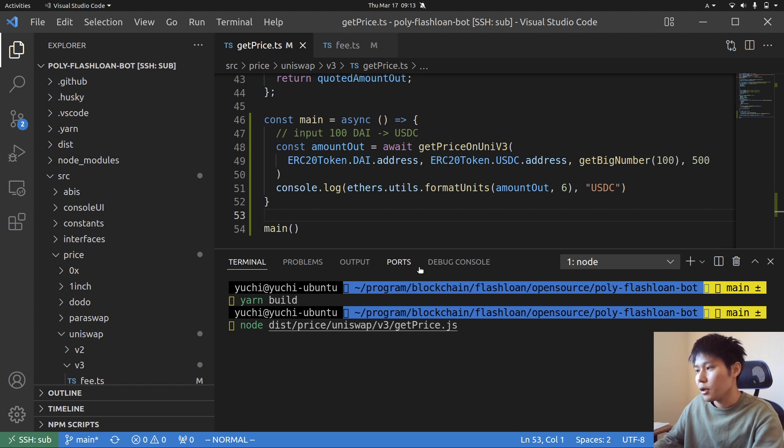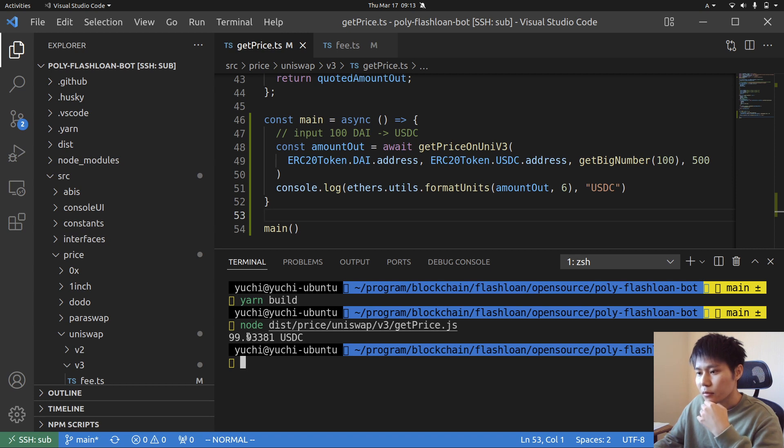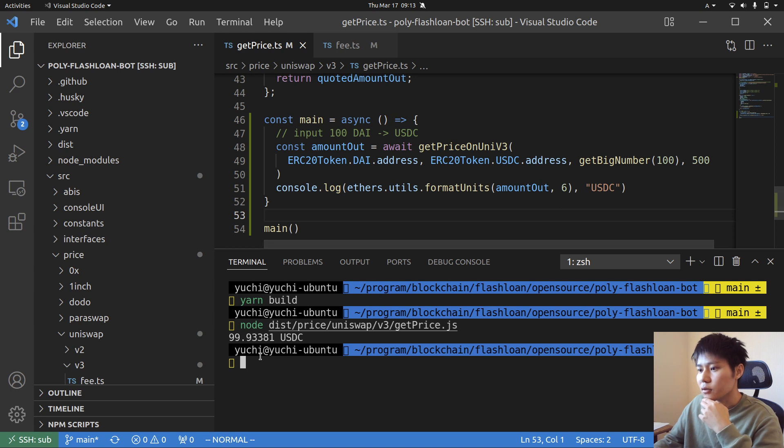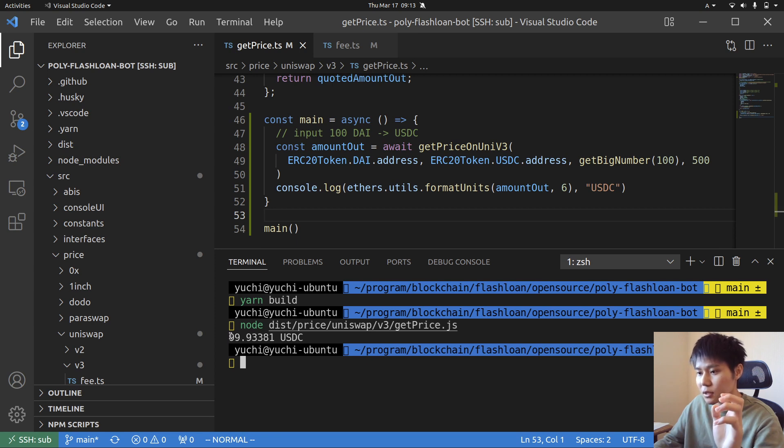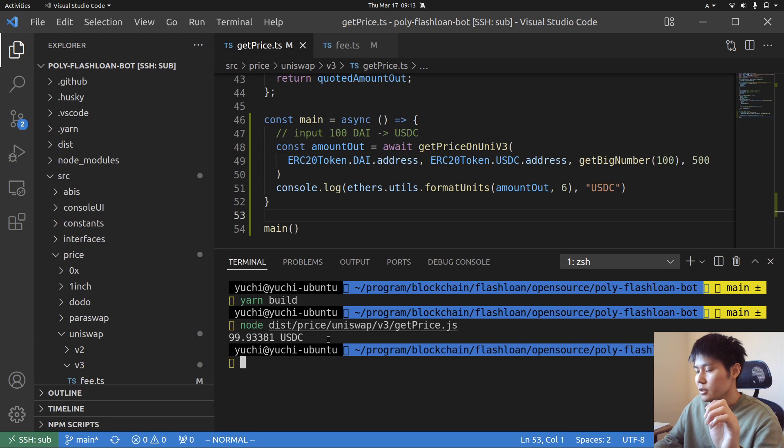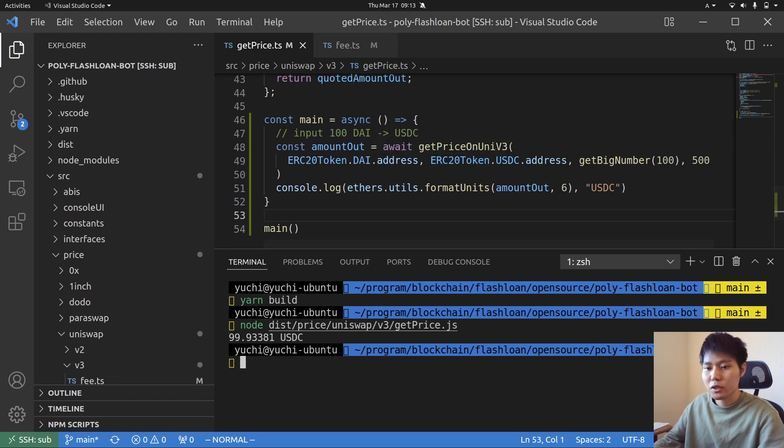And then you get the price. All right, you get the price 99.9393 USDC. Input is 100 DAI then I get the estimate price. Okay kind of like this, all right. Thank you for watching.